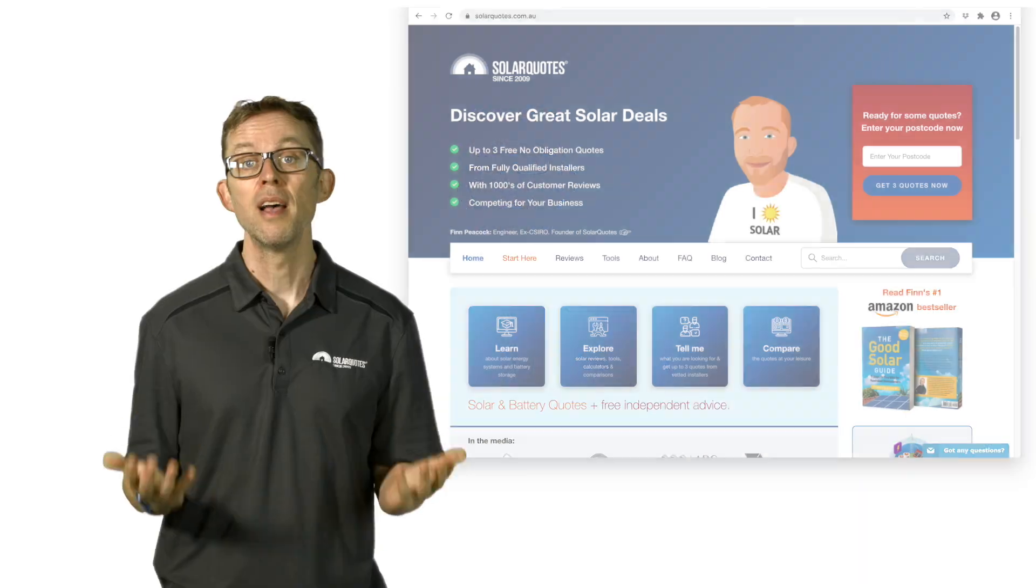So there you have it, part one of my three-part Solar 101 guide. The next video in this series, part two, covers everything you need to know when seeking and comparing quotes for solar. I'm Finn Peacock, a chartered electrical engineer and the founder of SolarQuotes.com.au.